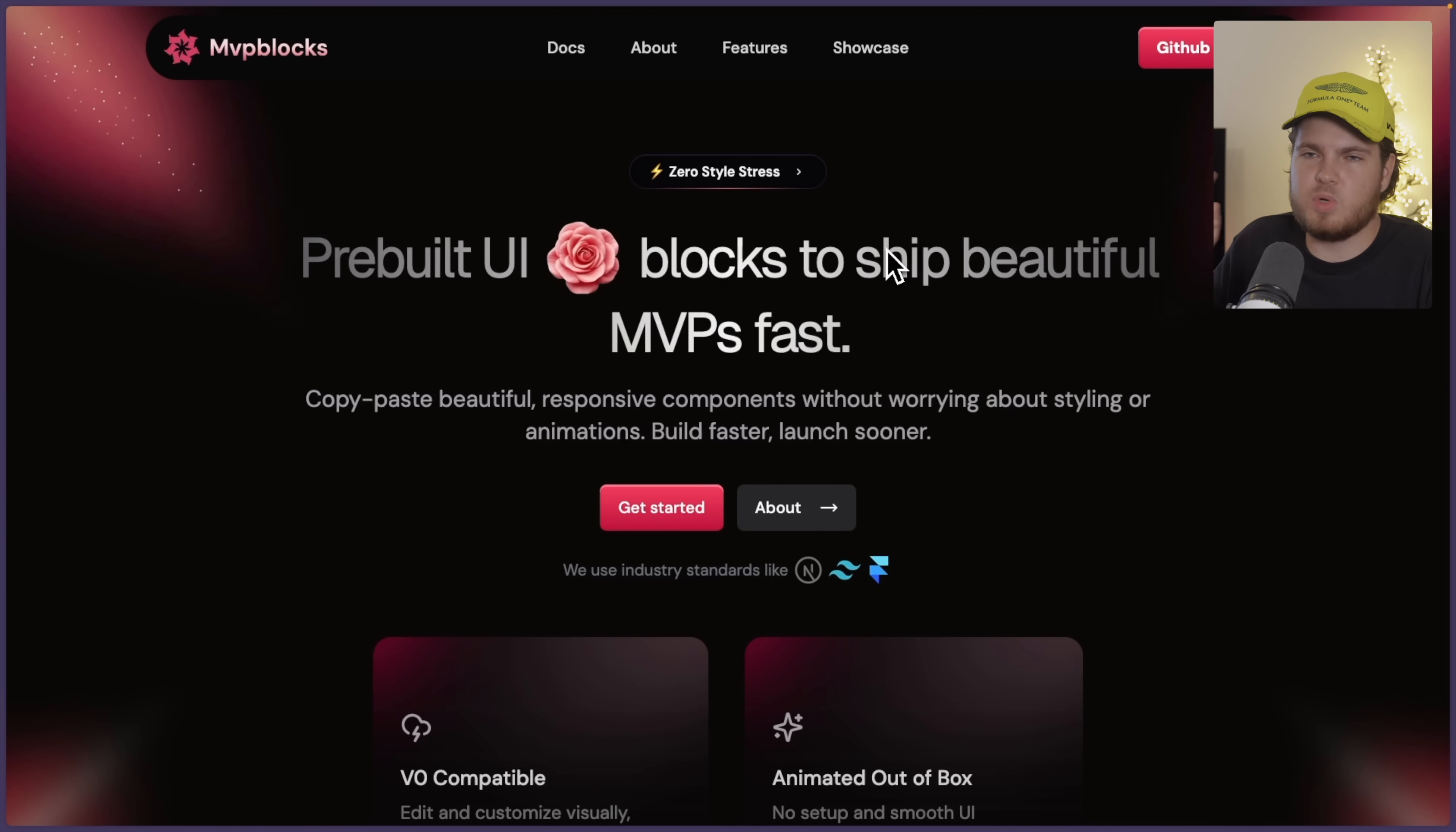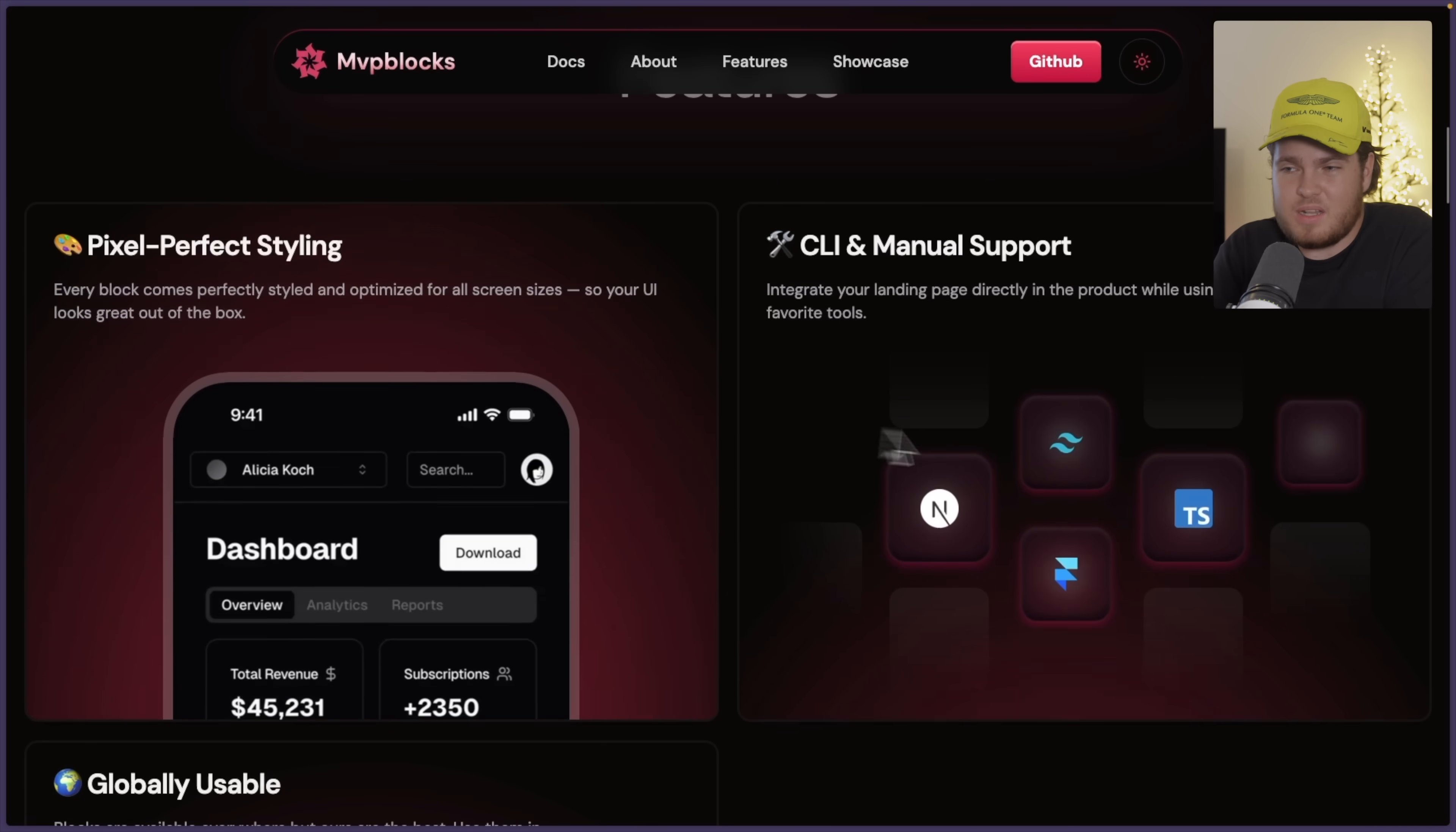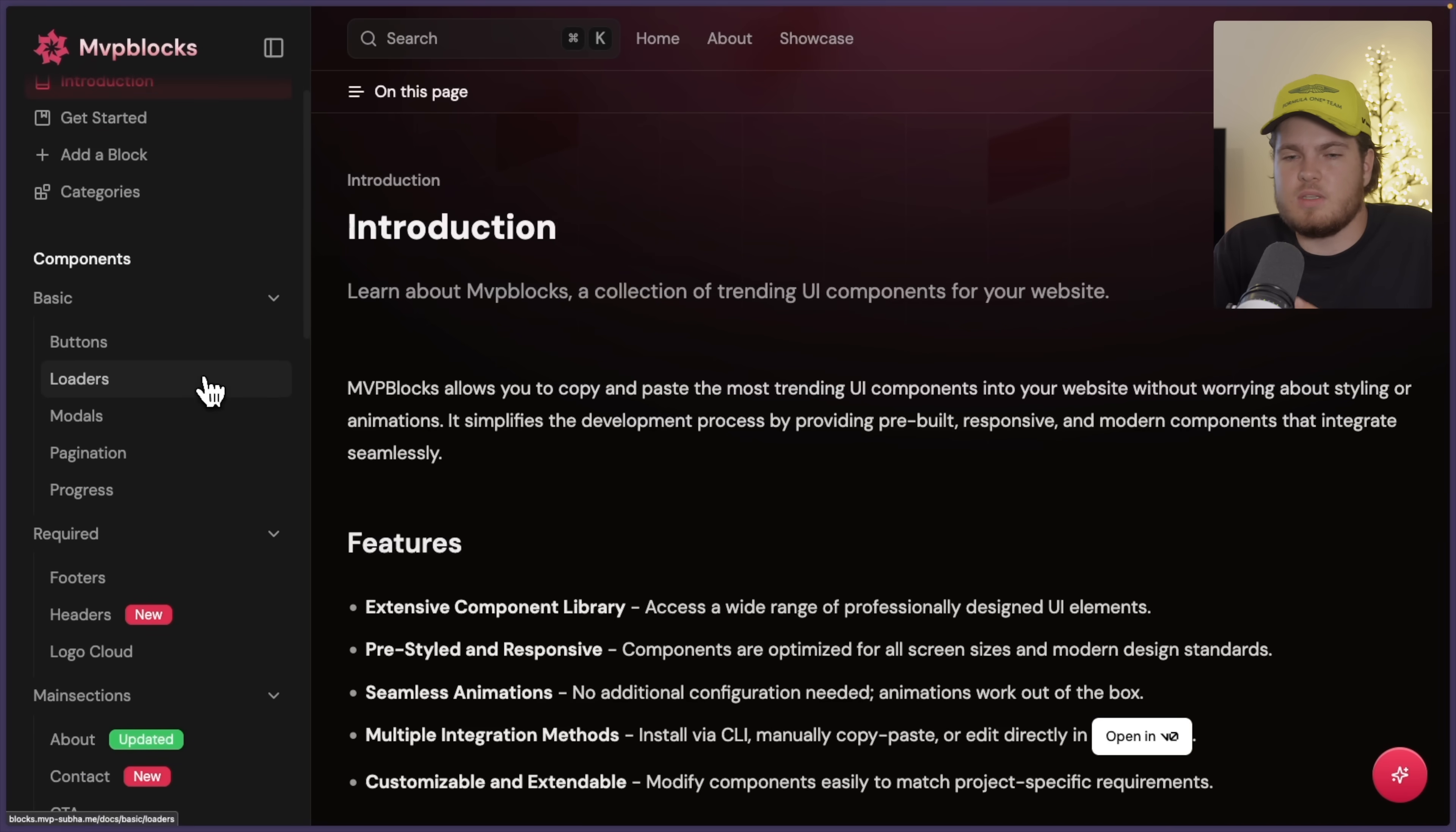The second library which I want to share with you guys is called MVP blocks. Now MVP blocks is the complete opposite of OriginUI, because these are not minimalistic components. No, these are like actual animated sections which are fancy. So if I hover over this bento grid, you will see they have a lot of smooth animations. And that's because this is built with Framer Motion. And just in general, it looks kind of nice, right? We can also head over to the documentation and explore the components further.